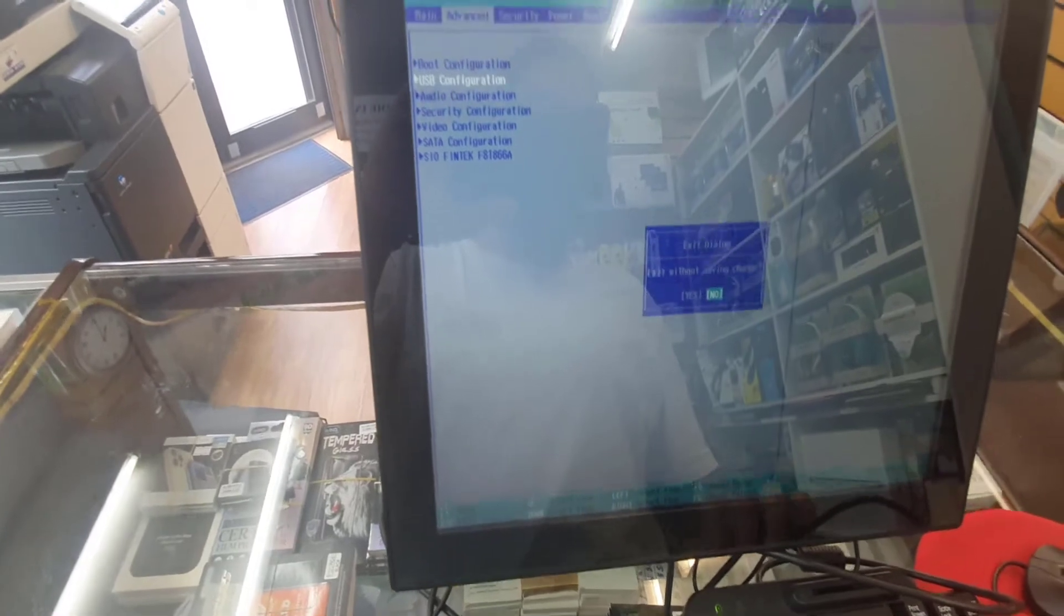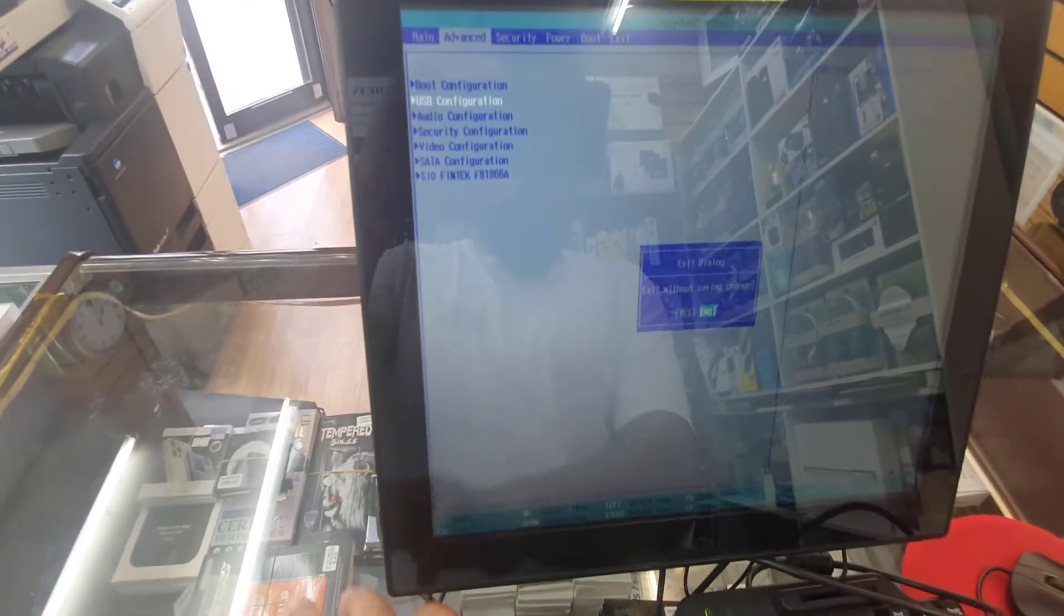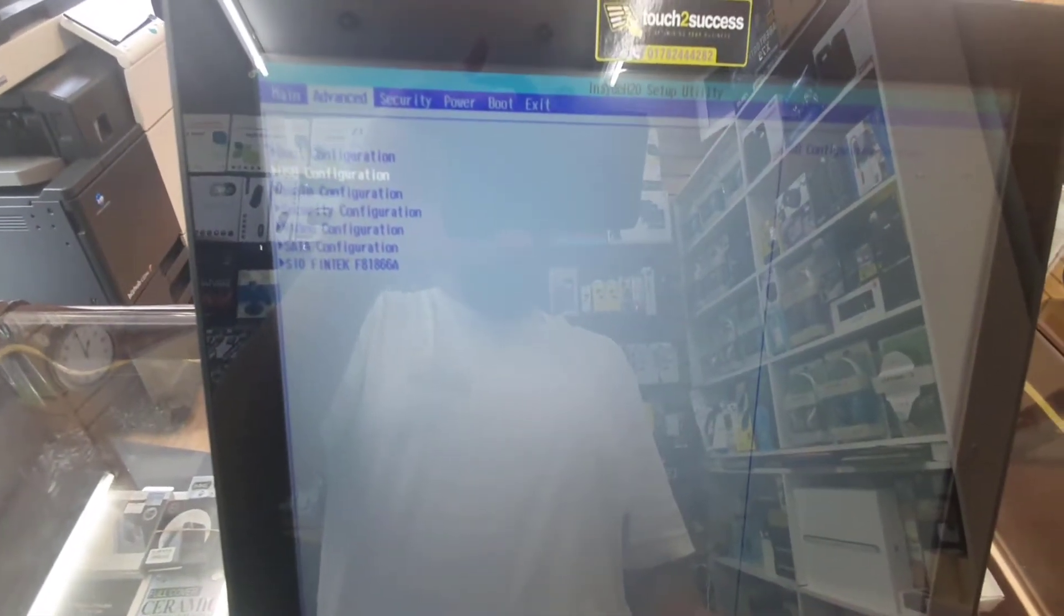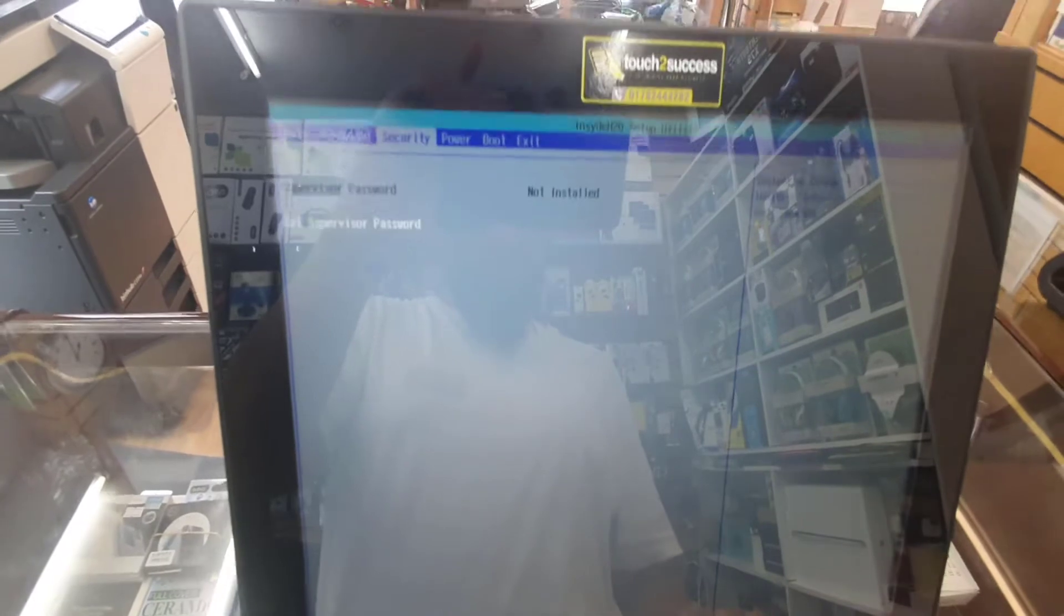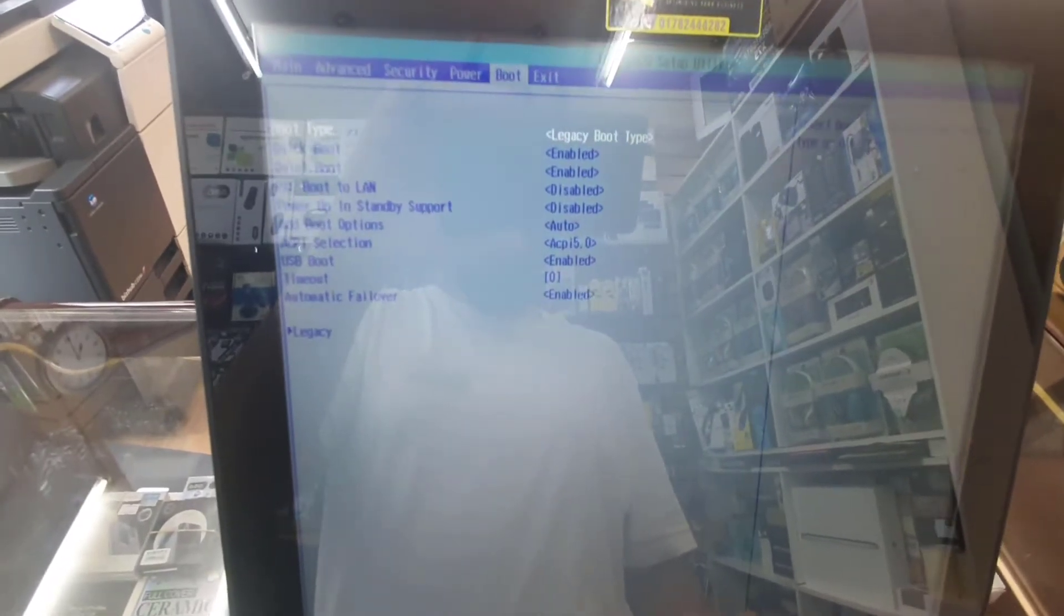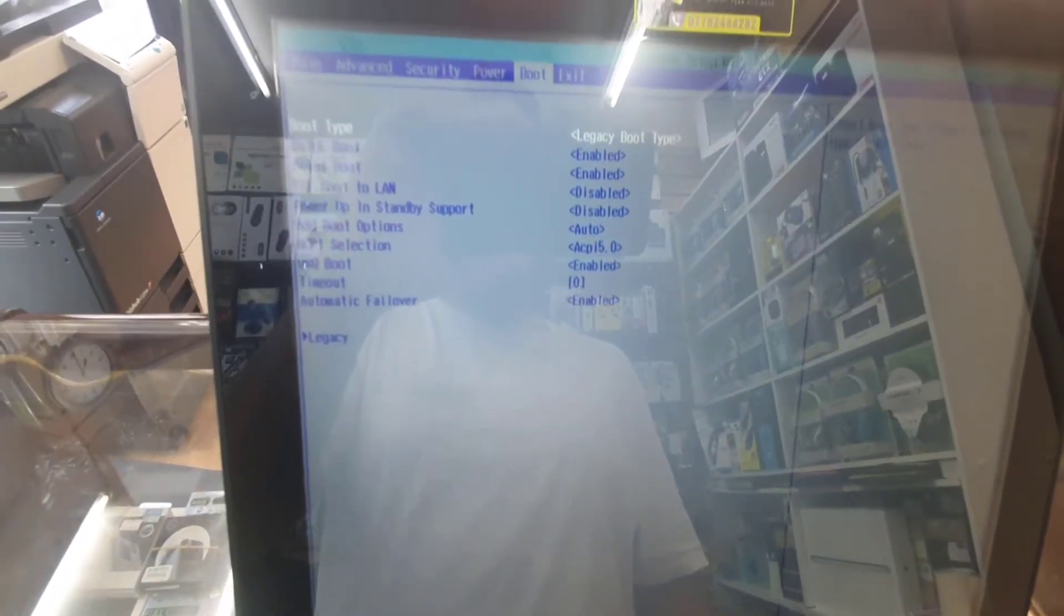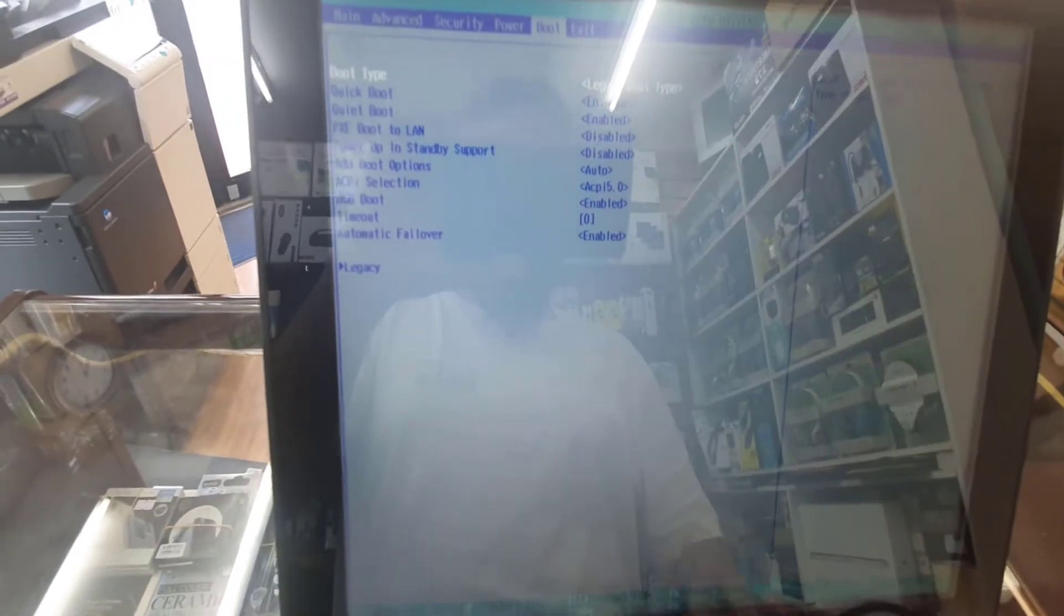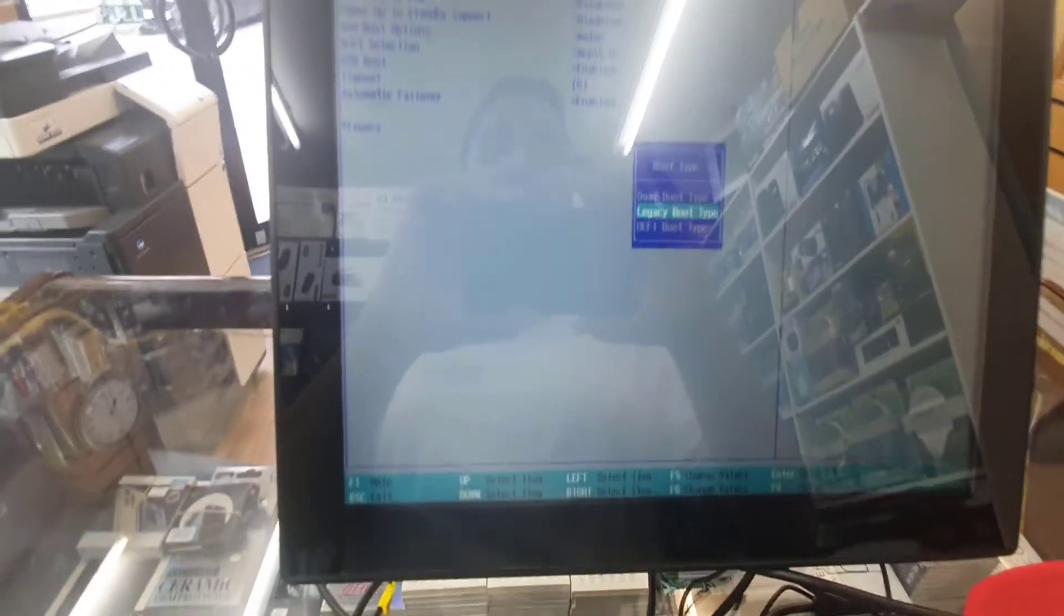From here, as you can see the legacy boot type is already on.